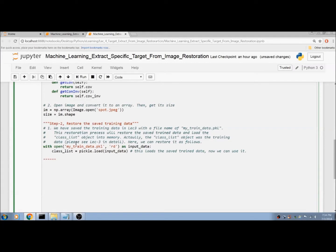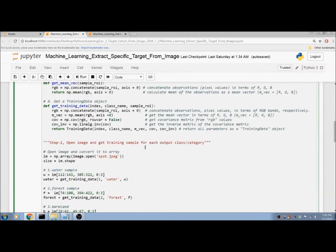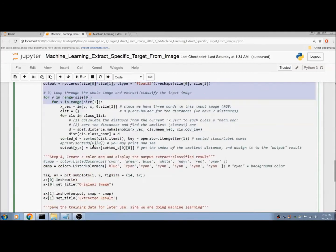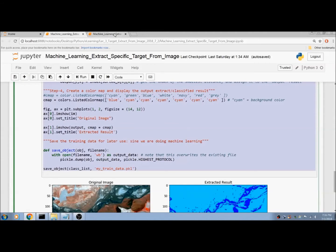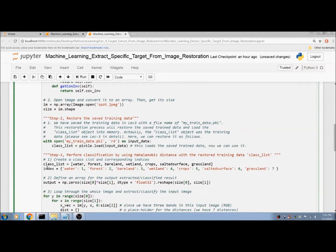Step 3: perform classification by using Mahalanobis distance with the restored training data, namely class_list. I have this code in Lecture 3 — copy it from there and paste it here.